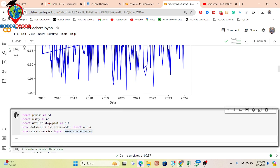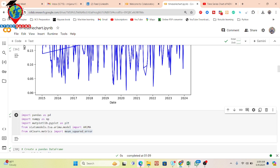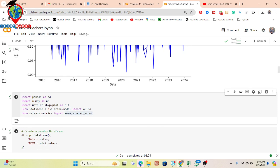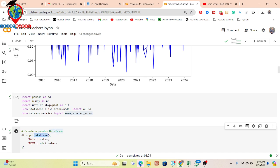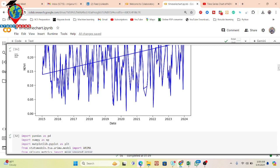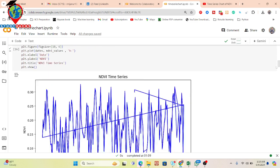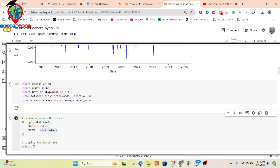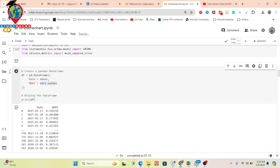Now I run the code and can see it successfully imports all libraries. First, I need to create a pandas DataFrame. I call pandas DataFrame and make a dictionary using curly brackets, putting in 'date' — the dates values — and 'ndvi' — the NDVI values. These come from my CSV file. After running the code, I get all date and NDVI values in a table format with two columns: date and NDVI.